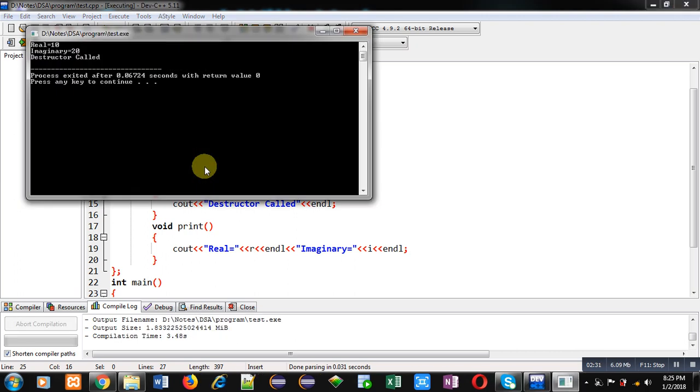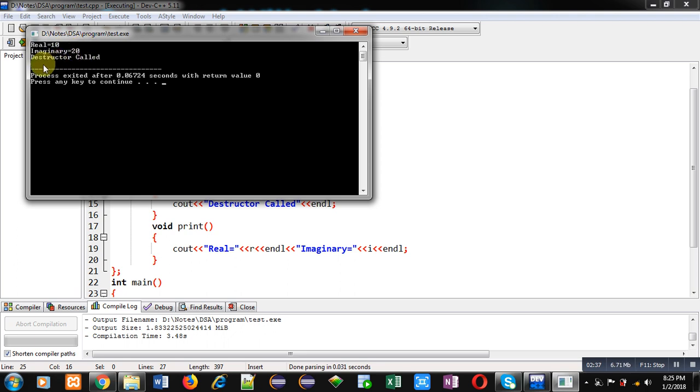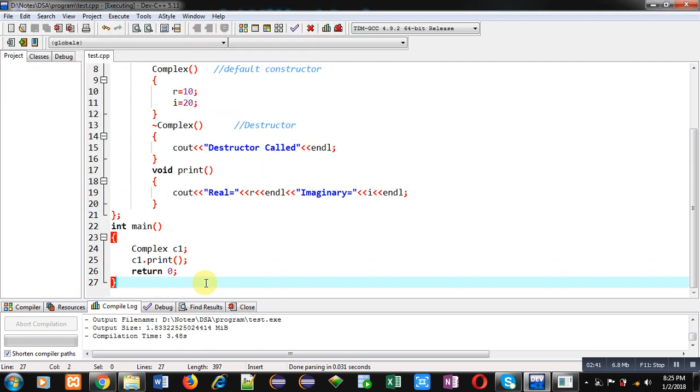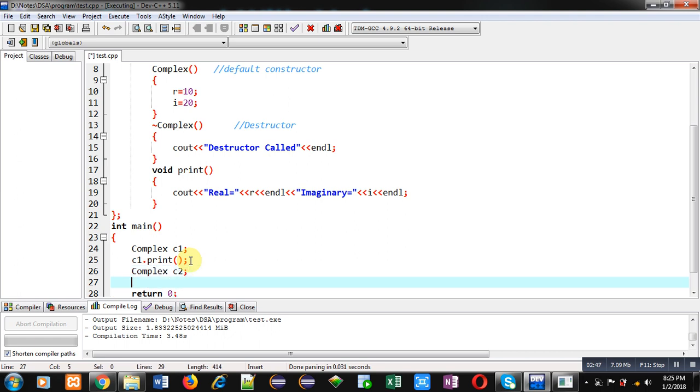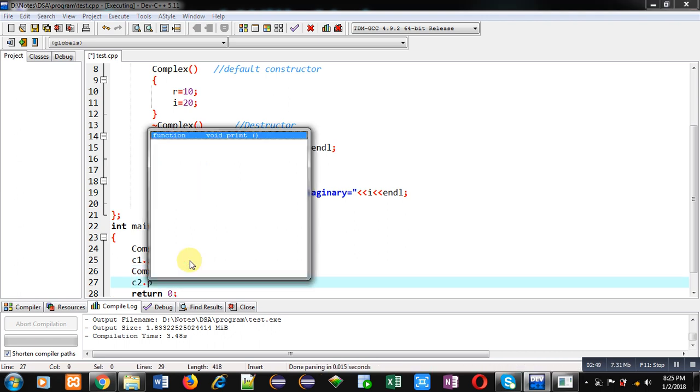You can see the output 10 and 20 are displayed because of constructor calling, and at the end destructor called message is printed. Now I am going to create one object c2 and I am printing its values by calling the print function.